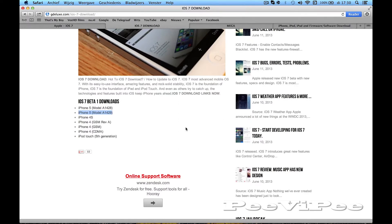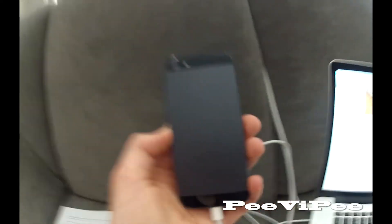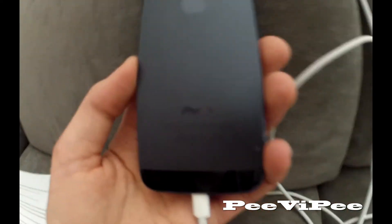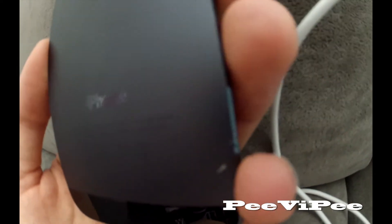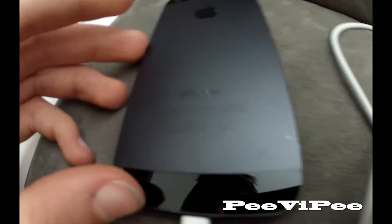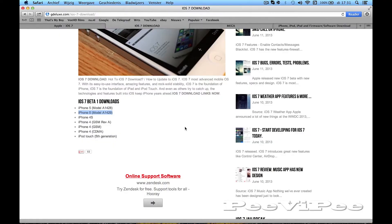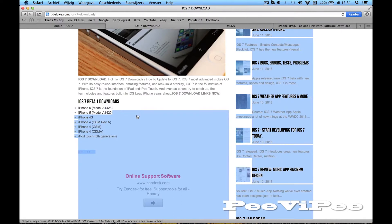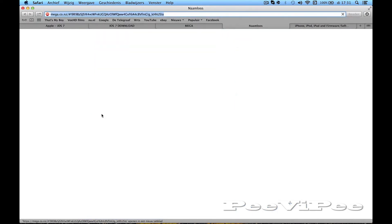If you want to see which model you have, check the back of your iPhone. I've got model A1429, so I've downloaded it at this site.